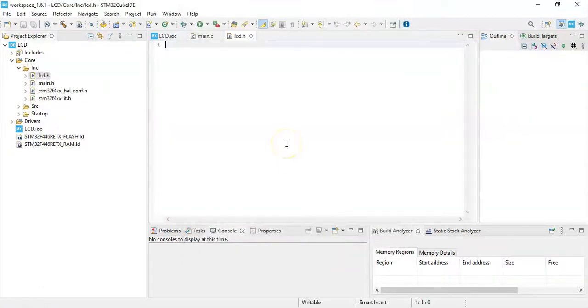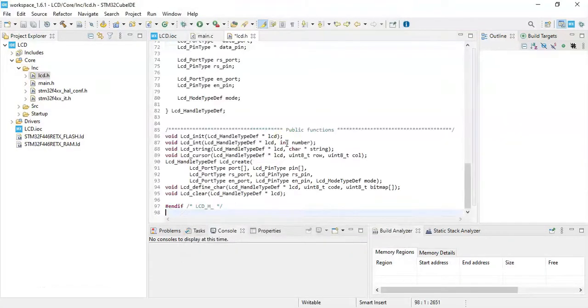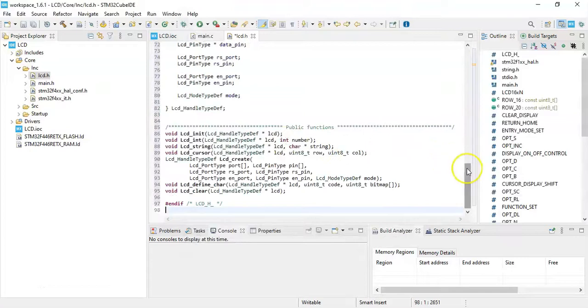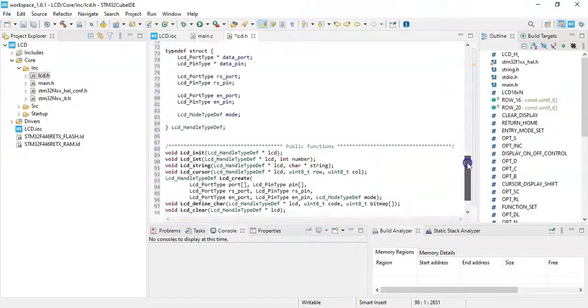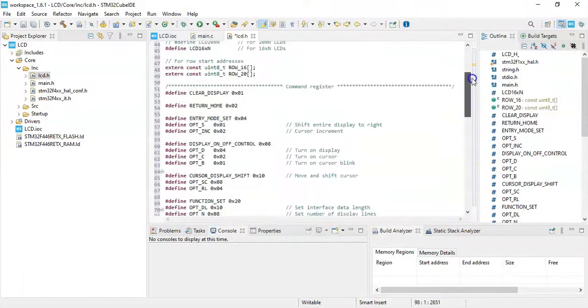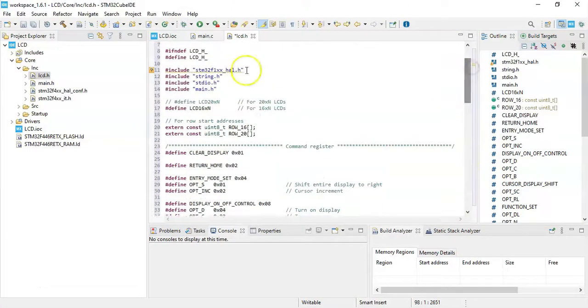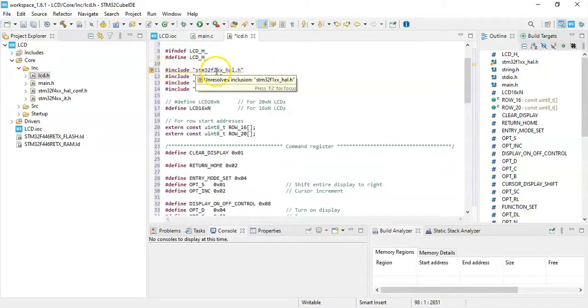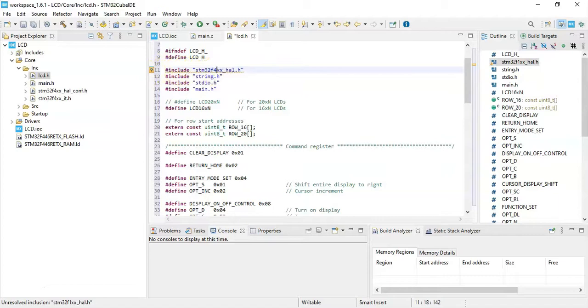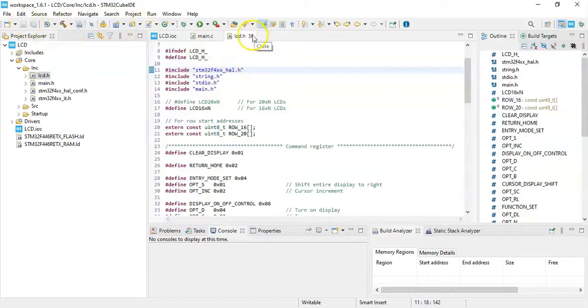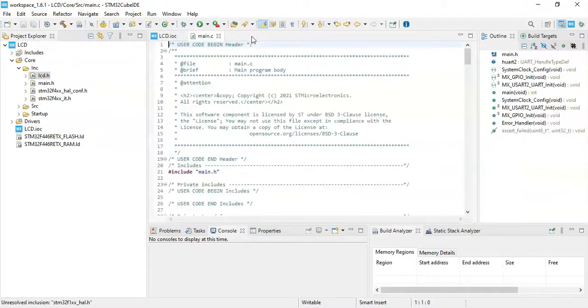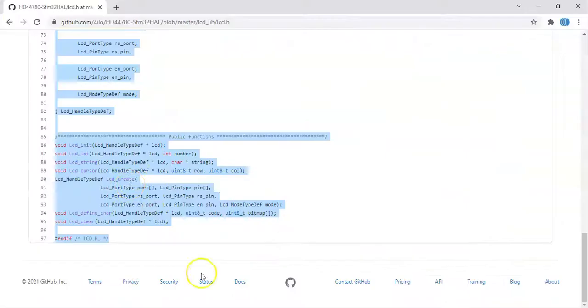Click new file, the file name here put lcd.h and click finish. And we paste it here. And we need to do one change in this line, line number 11, we change this to F4.